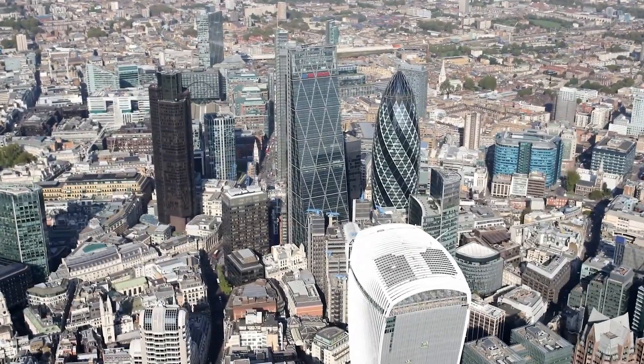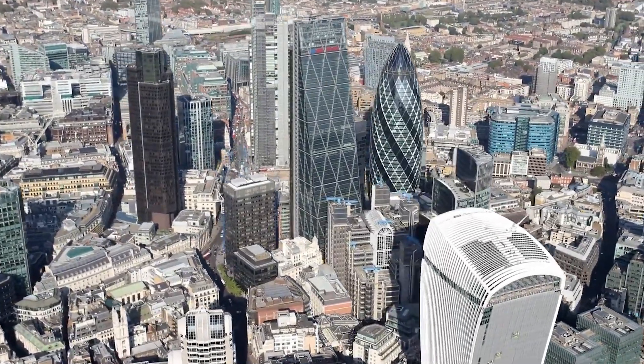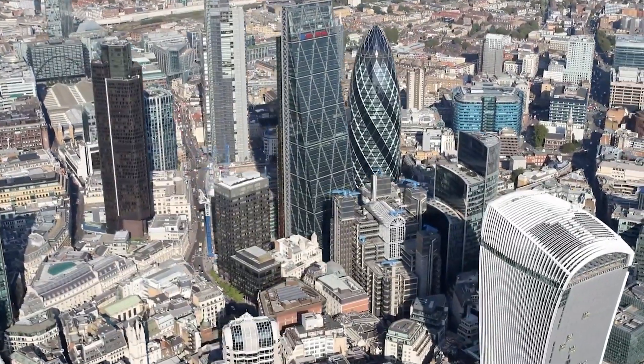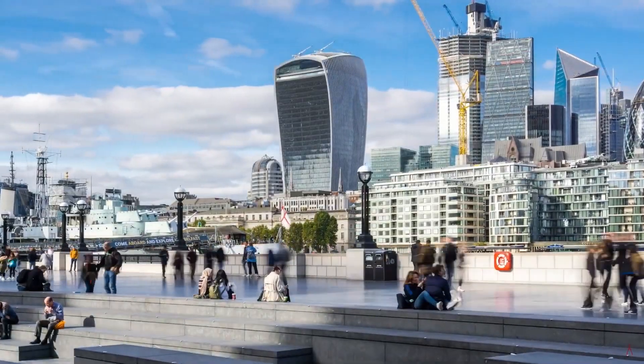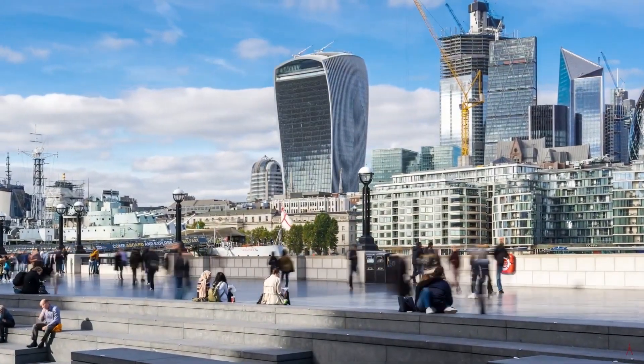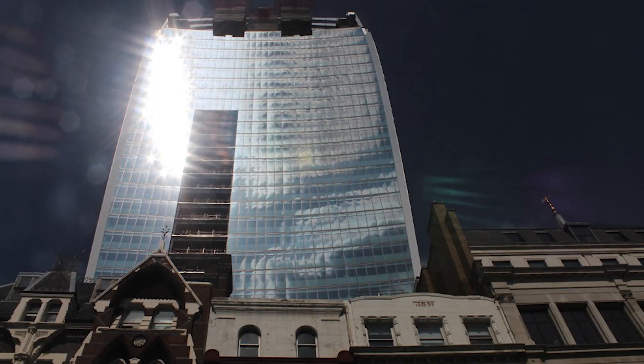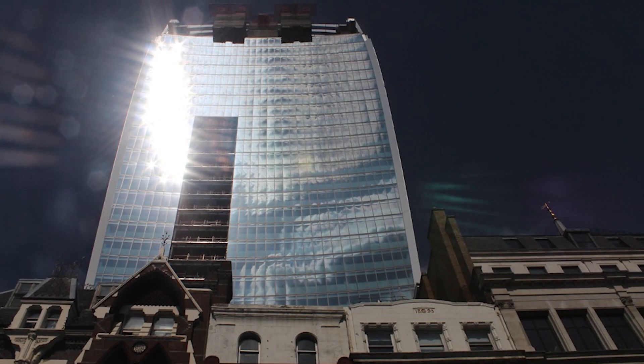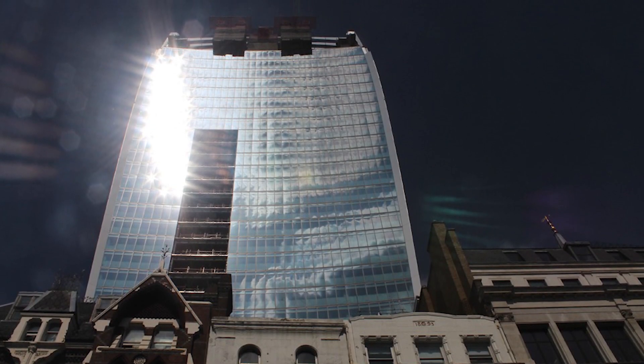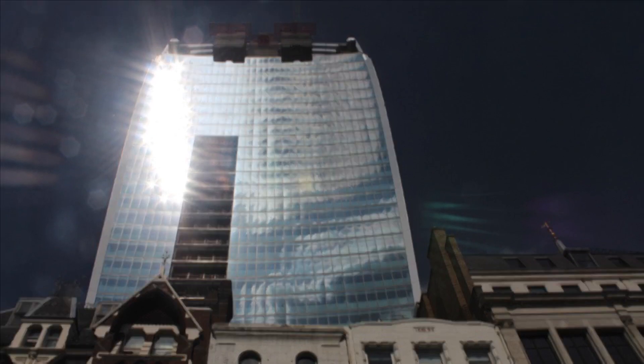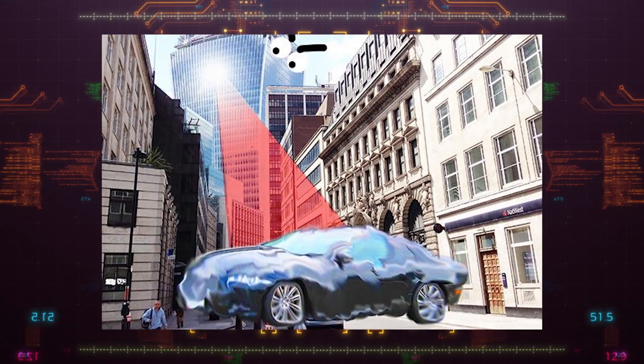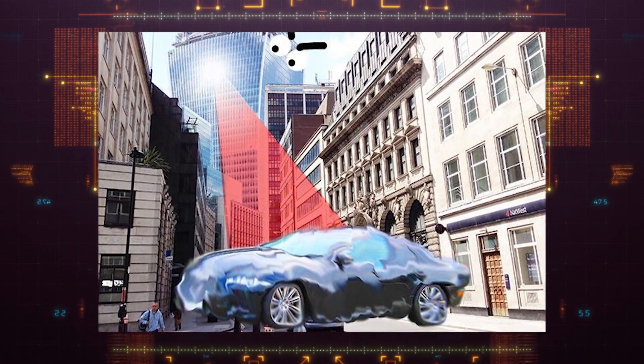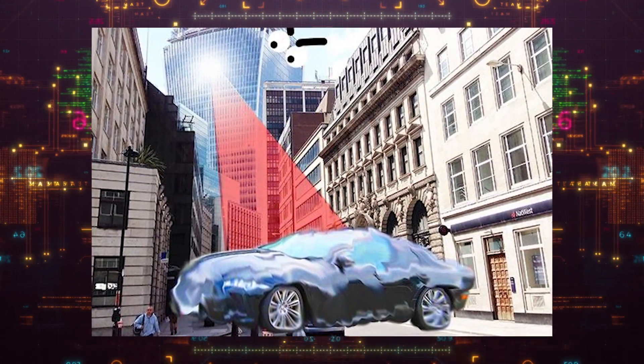You might remember that back in 2013, the London skyscraper, known as the Walkie Talkie, made it to the news when it accidentally turned into a death ray. The curved shape of the building focused the sunlight on a small area on the road, heating it to such extreme temperatures that it ended up melting the cars parked on that spot.